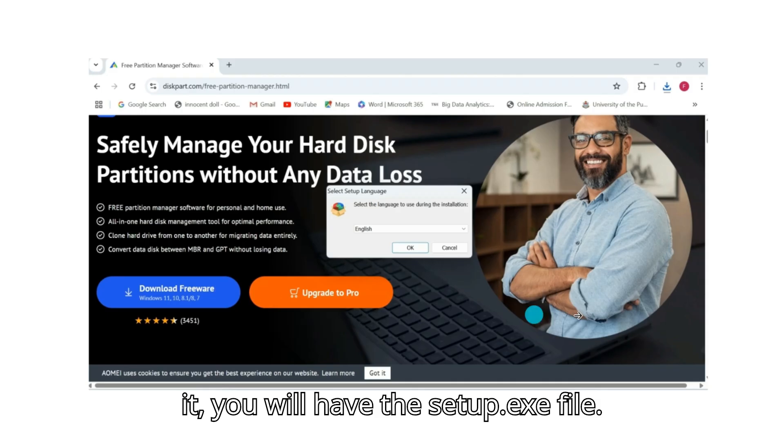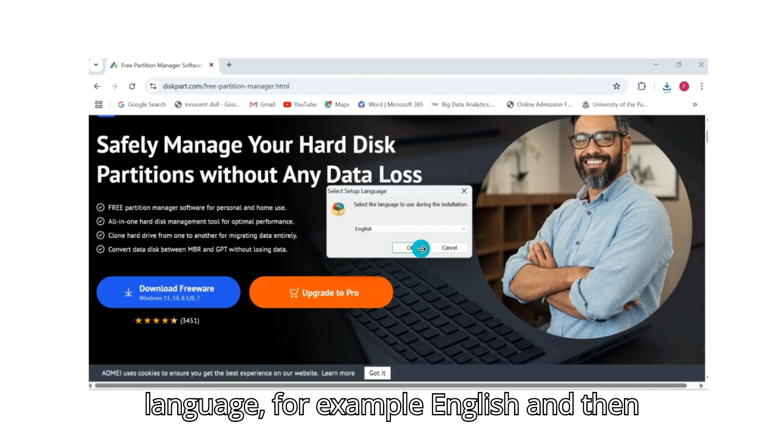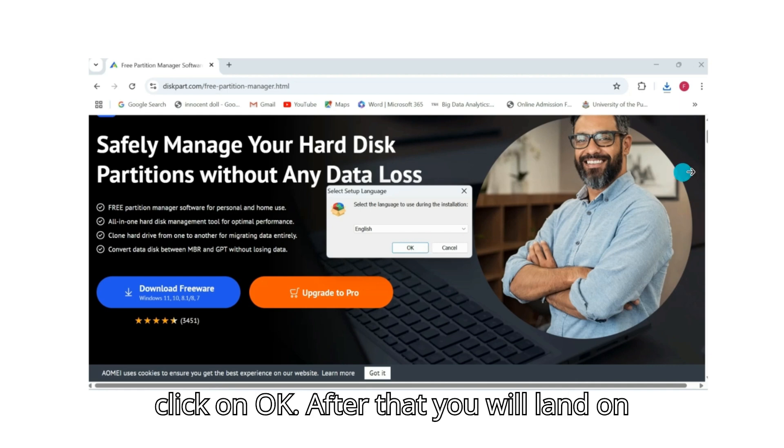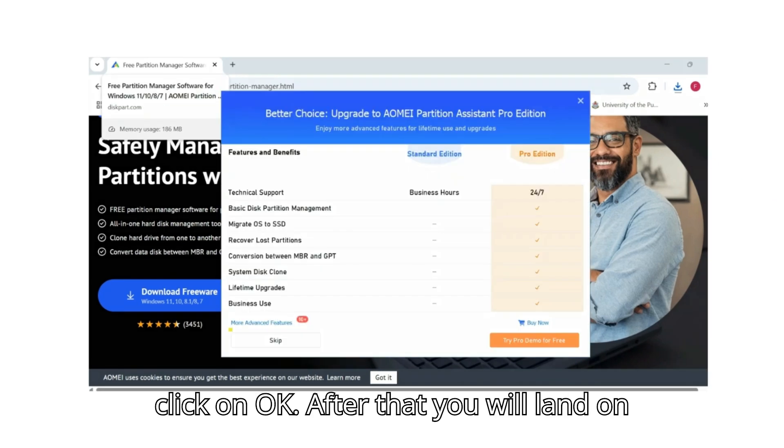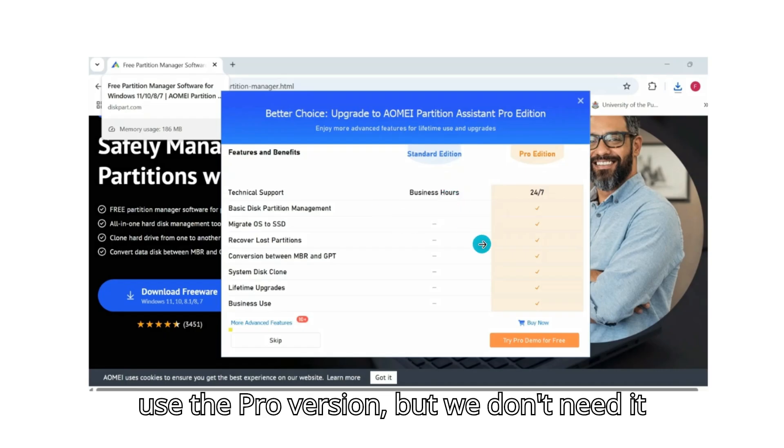Open it and here select the setup language, for example English, and then click on OK. After that you will land on this page that is proposing you to use the pro version, but we don't need it now.